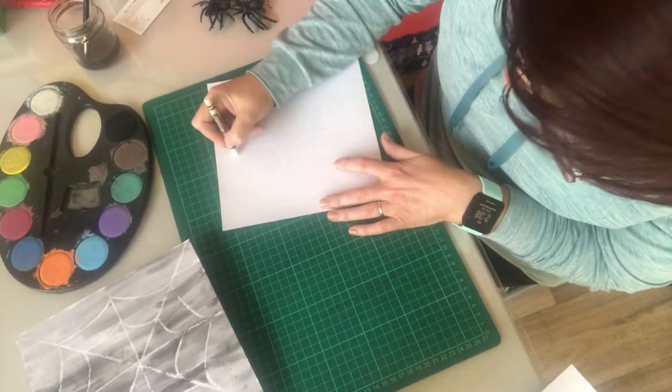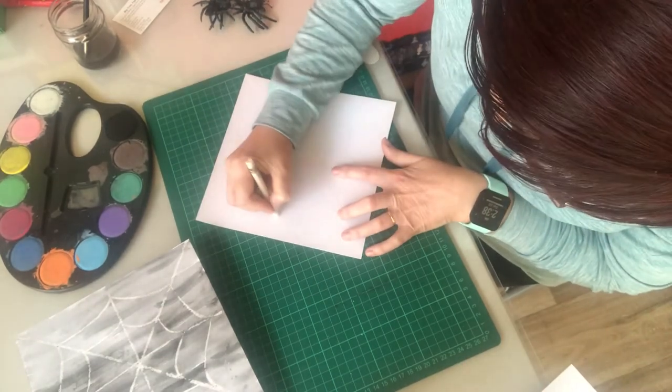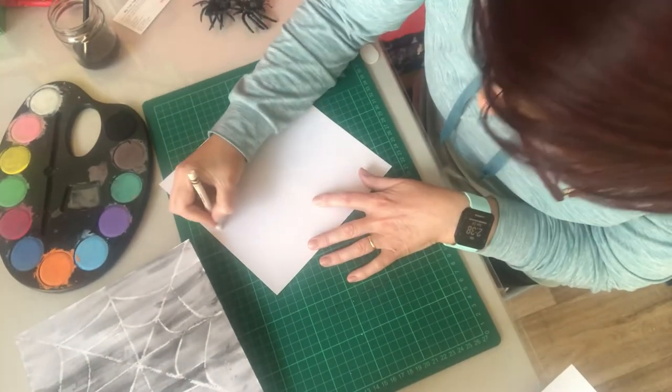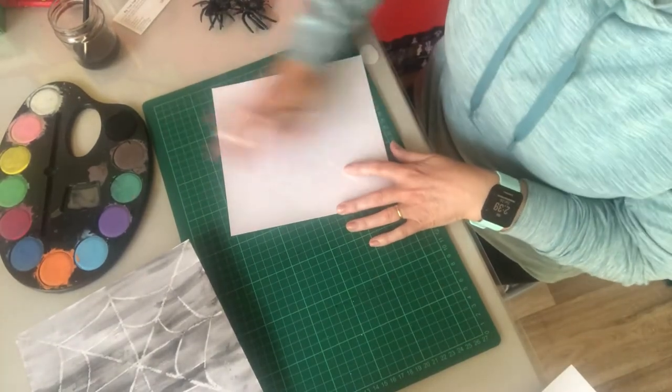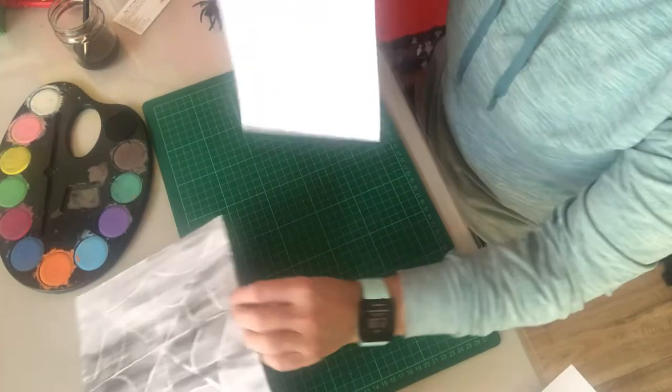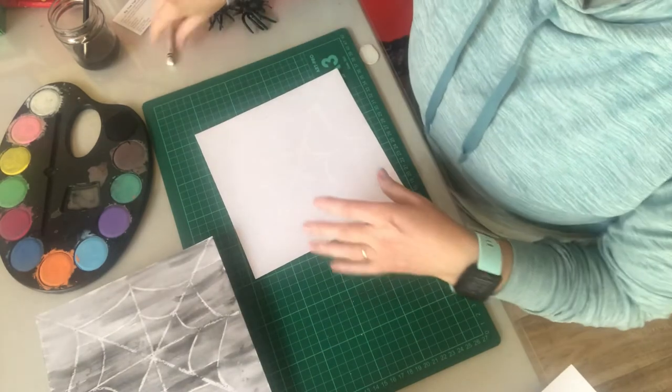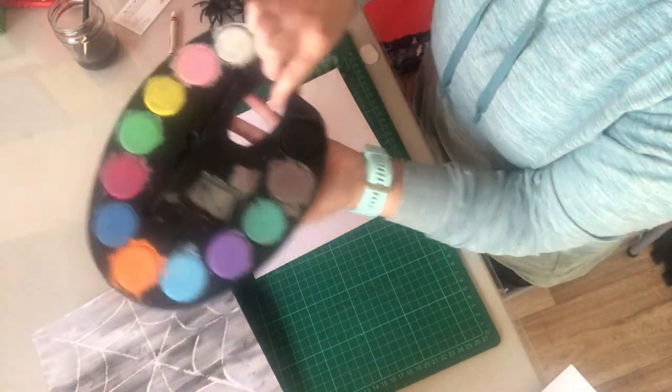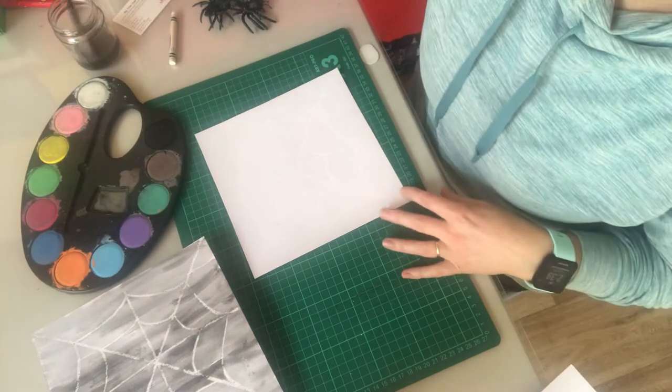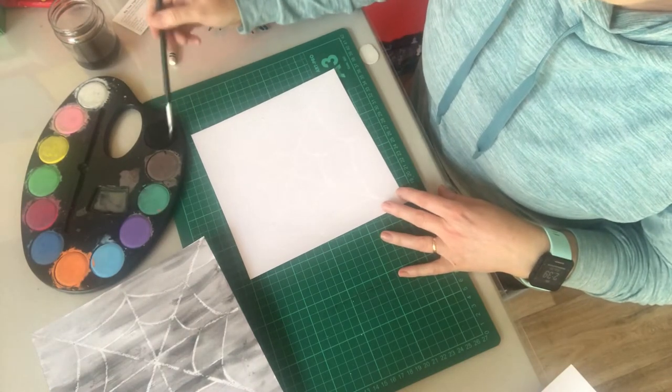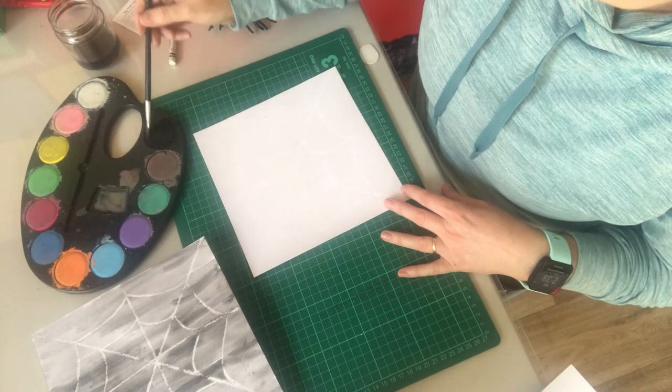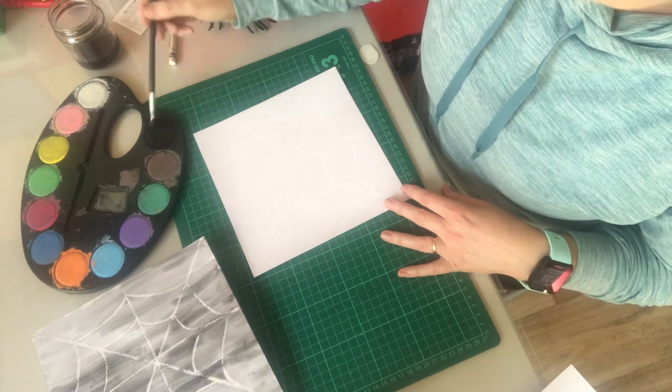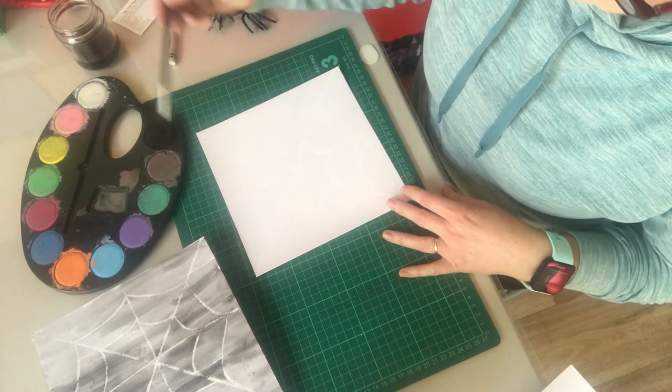These would be quite cute to put up on your windows for Halloween. Okay, so I've done two rows the same as that, and then just using a little paint palette, lots of water onto the black. Of course, you could use orange or green or whatever color you want, so just lots of water.